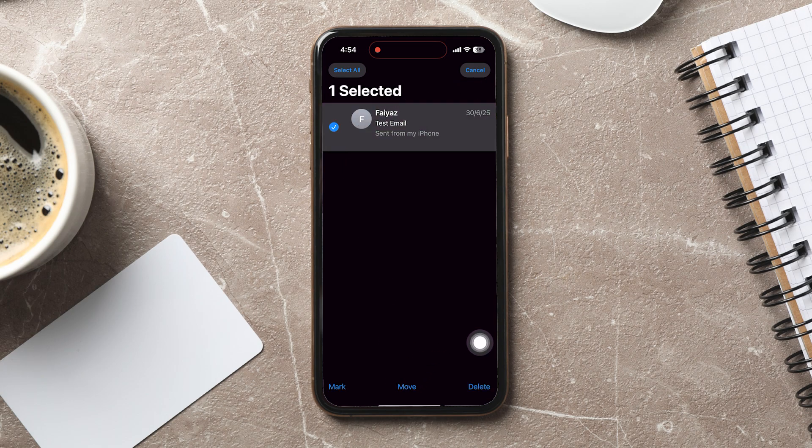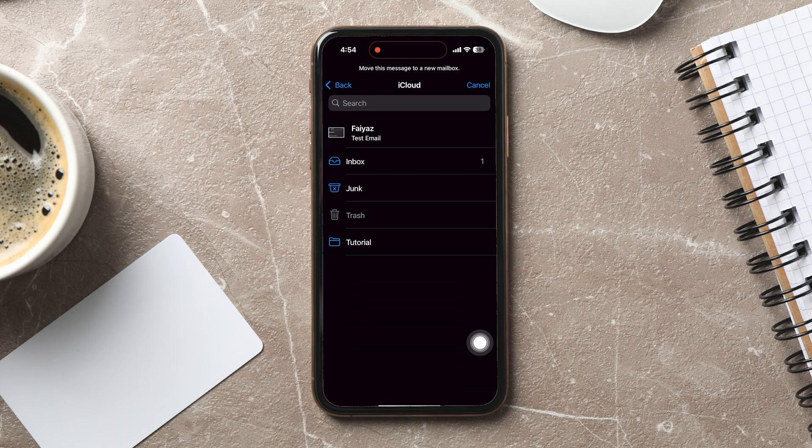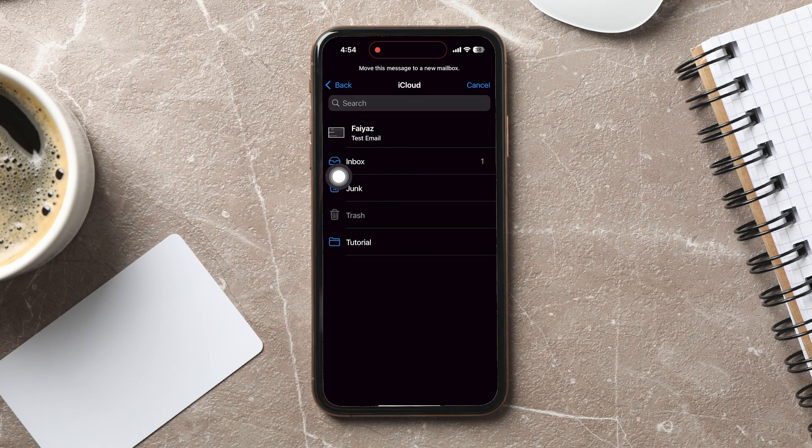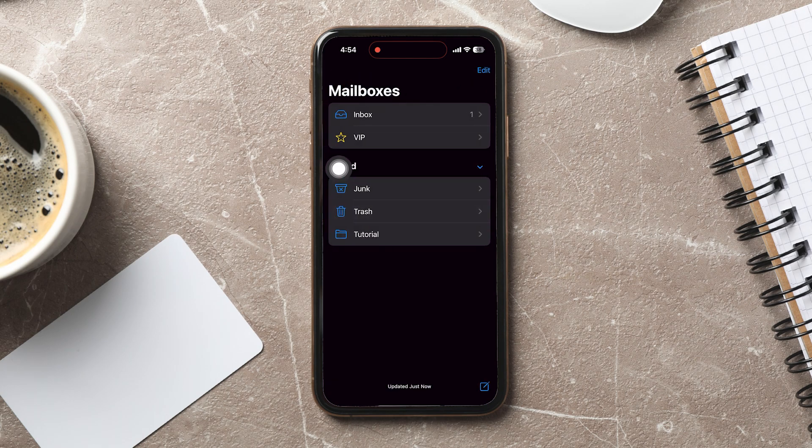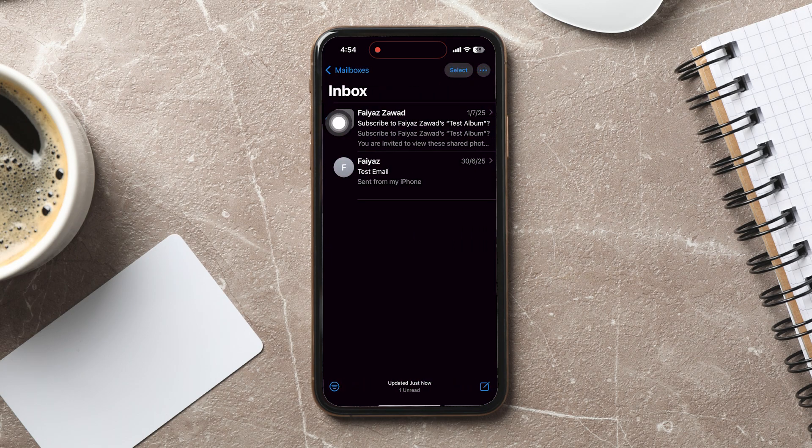From the list of folders, choose Inbox or any folder you prefer. The message will disappear from the trash and reappear instantly in your main inbox, fully recovered.